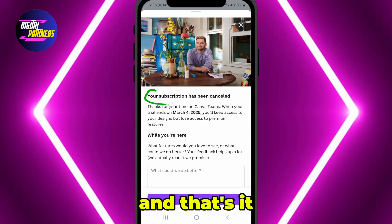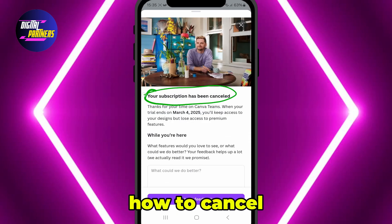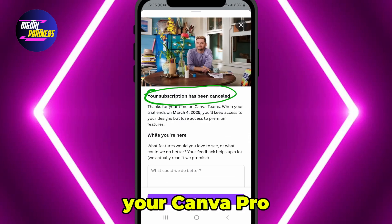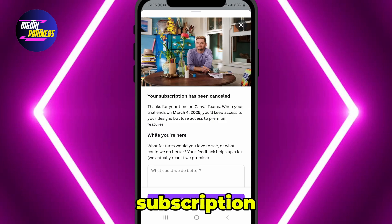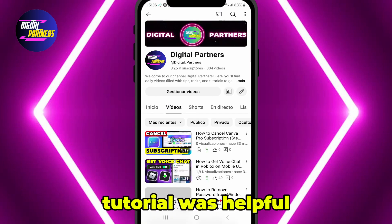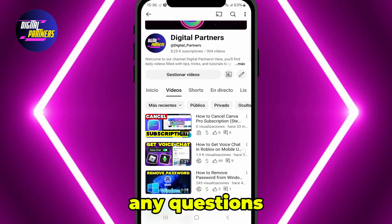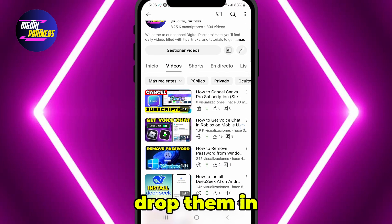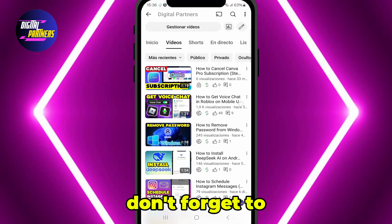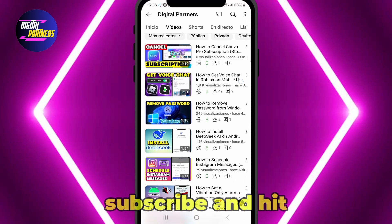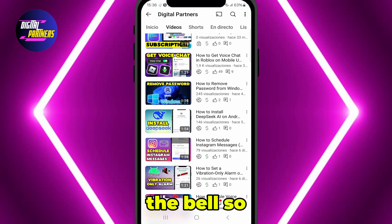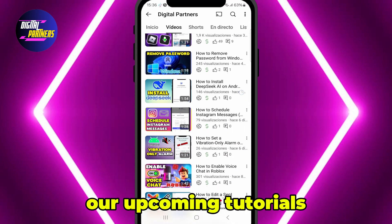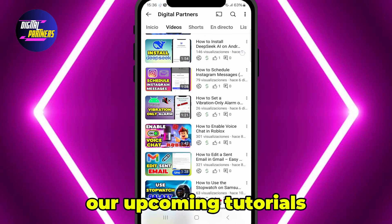And that's it. Now you know how to cancel your Canva Pro subscription. We hope this tutorial was helpful. If you have any questions, feel free to drop them in the comments. Don't forget to like, subscribe, and hit the bell so you won't miss our upcoming tutorials.